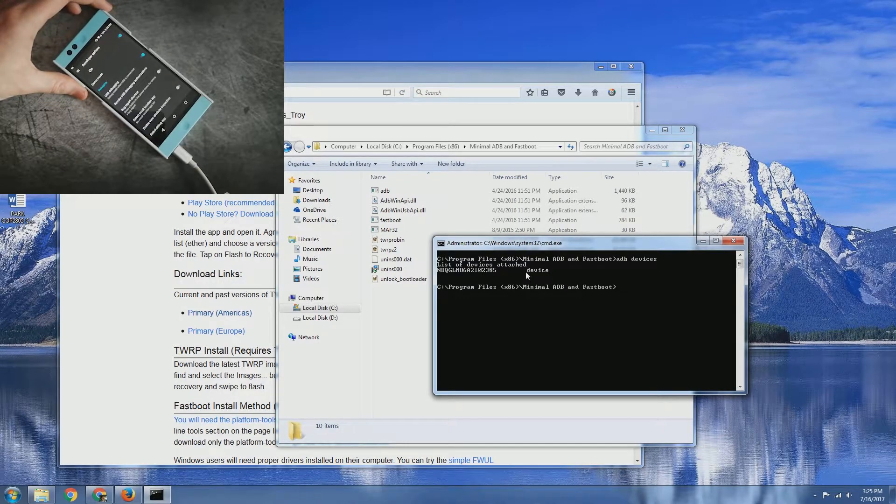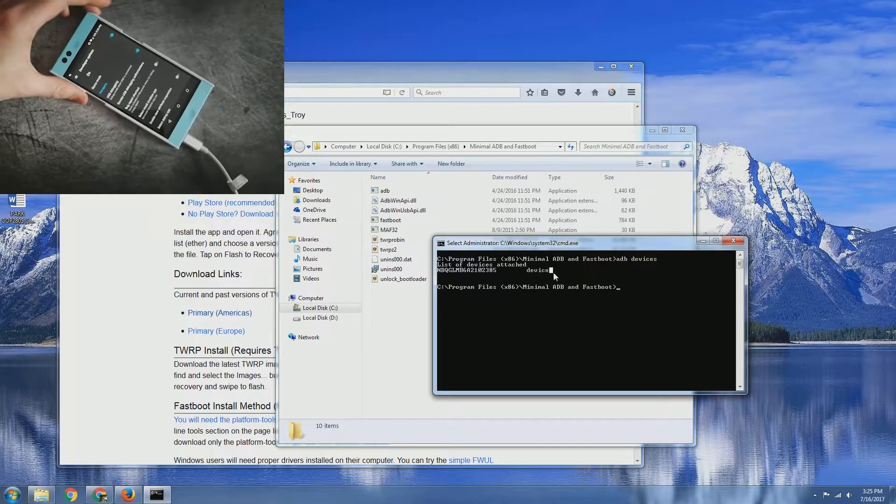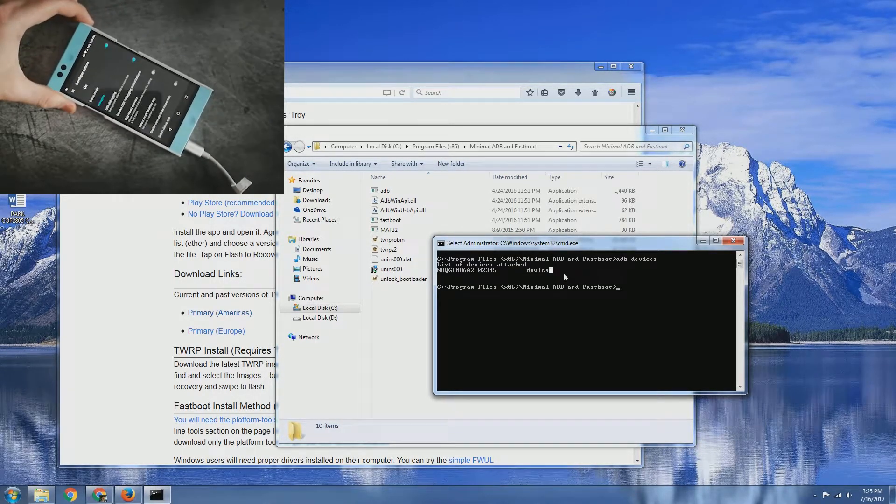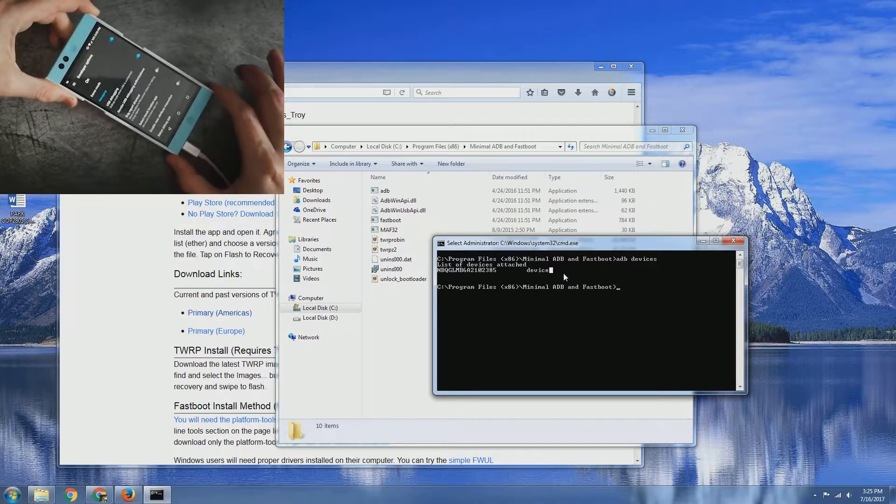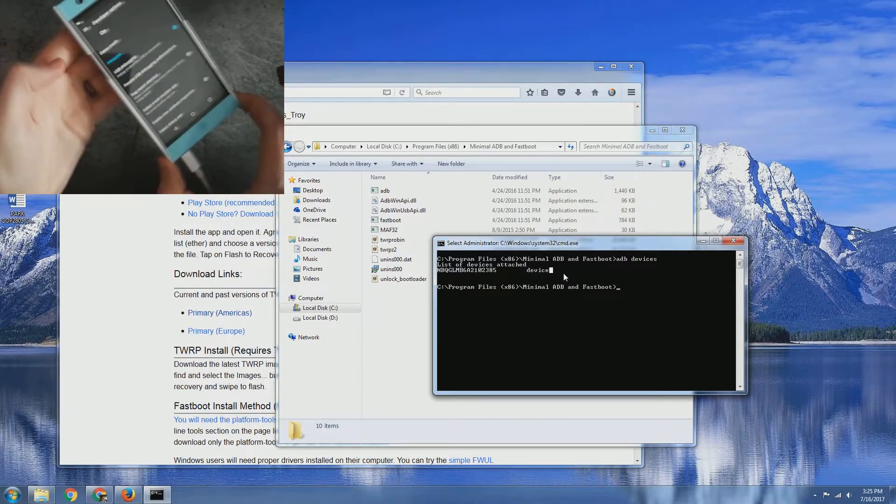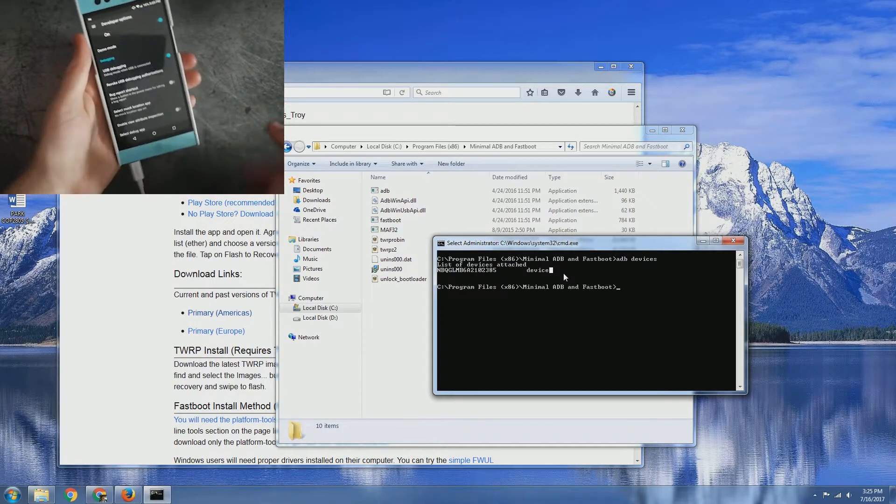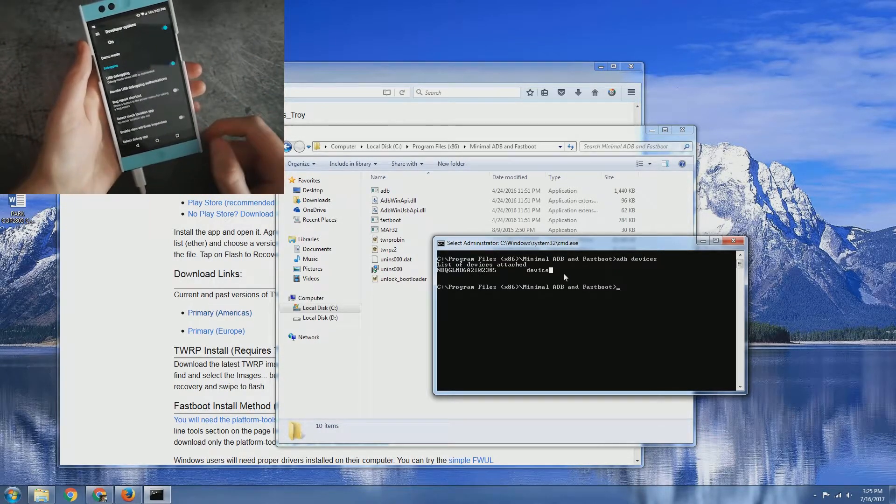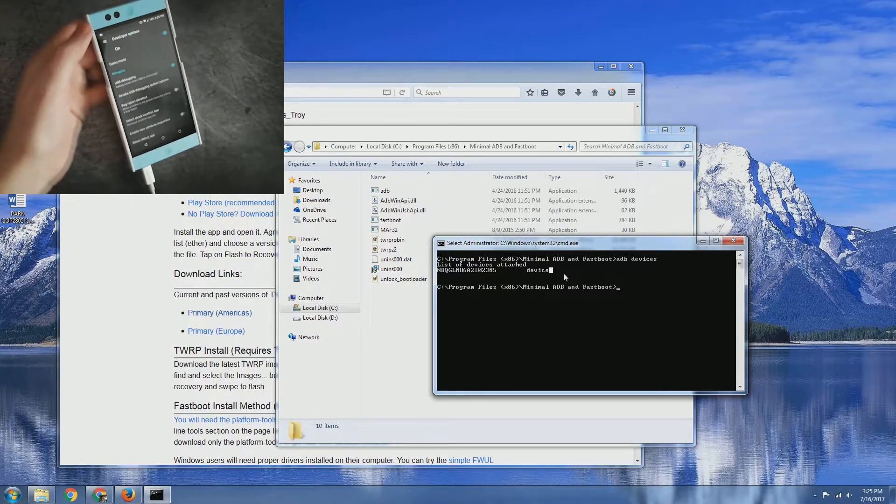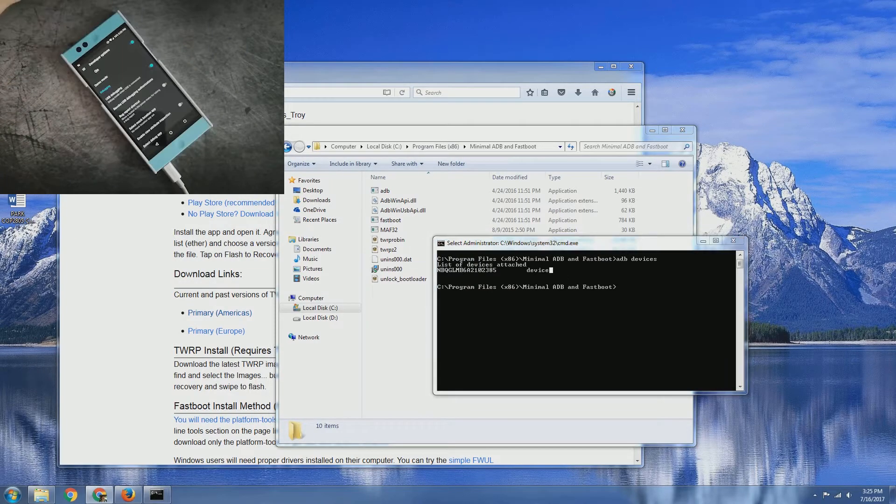We can see here is mine, it is listed. If yours says unauthorized, all you have to do is on your phone click on allow to allow the computer to have that interaction.